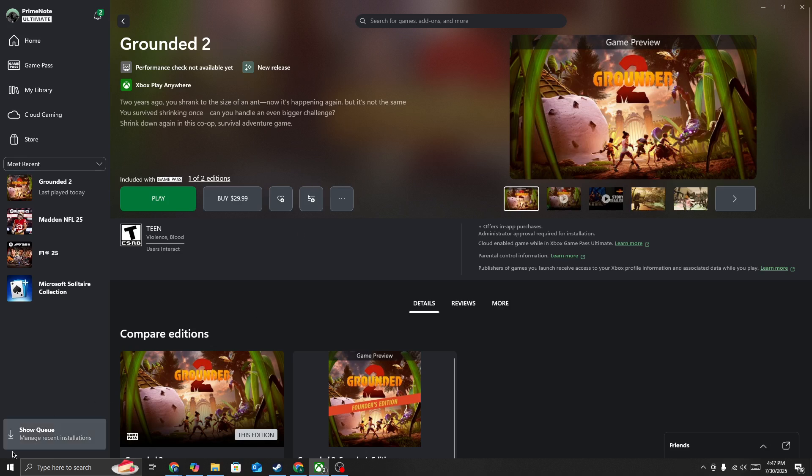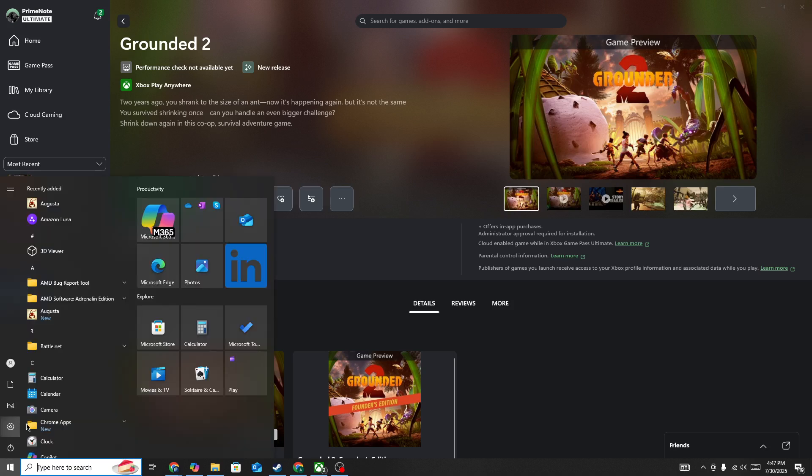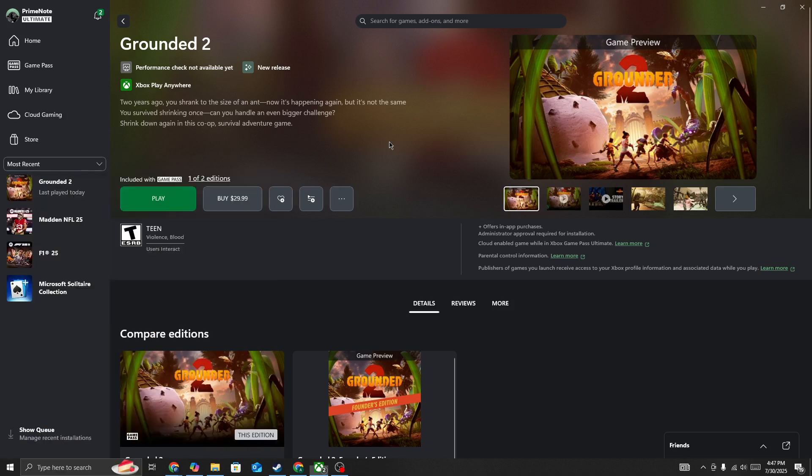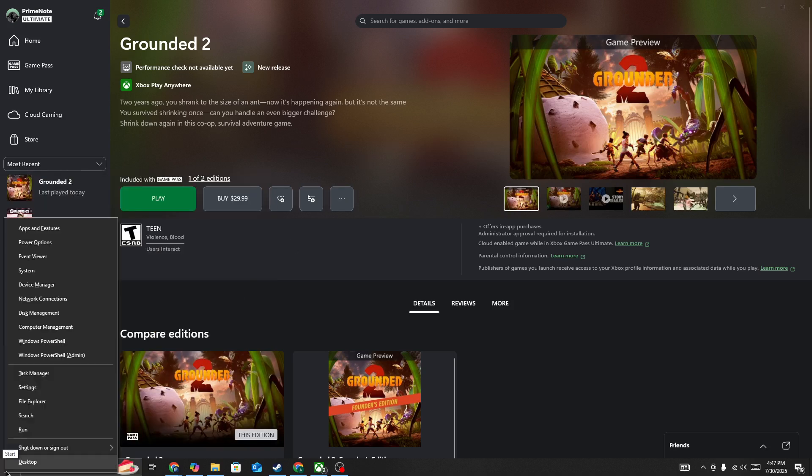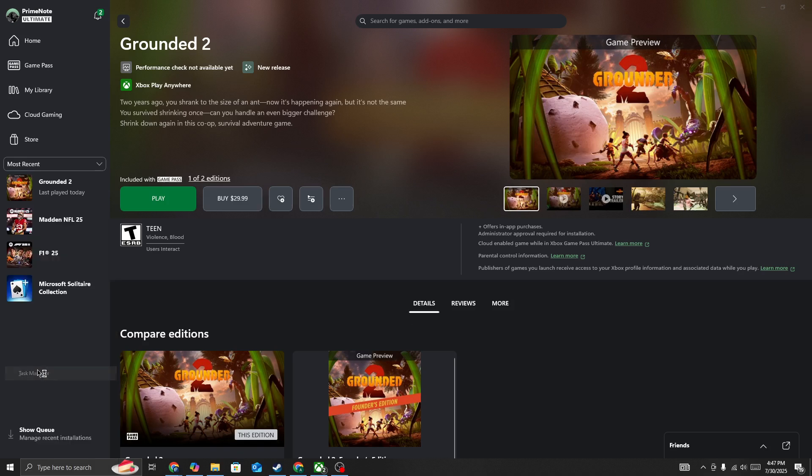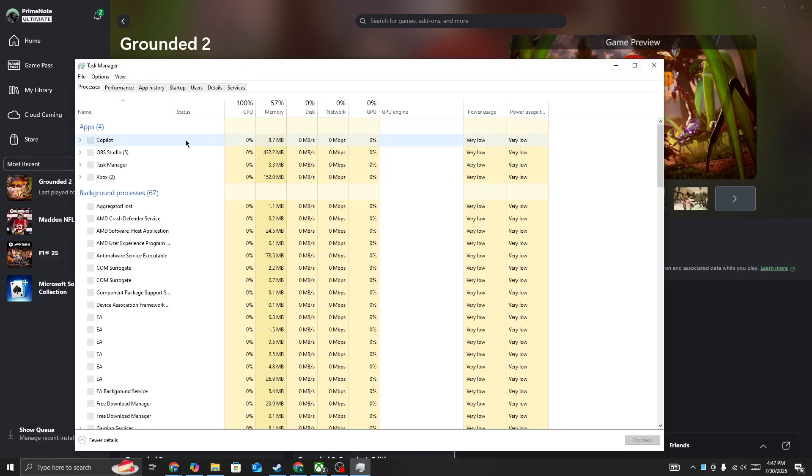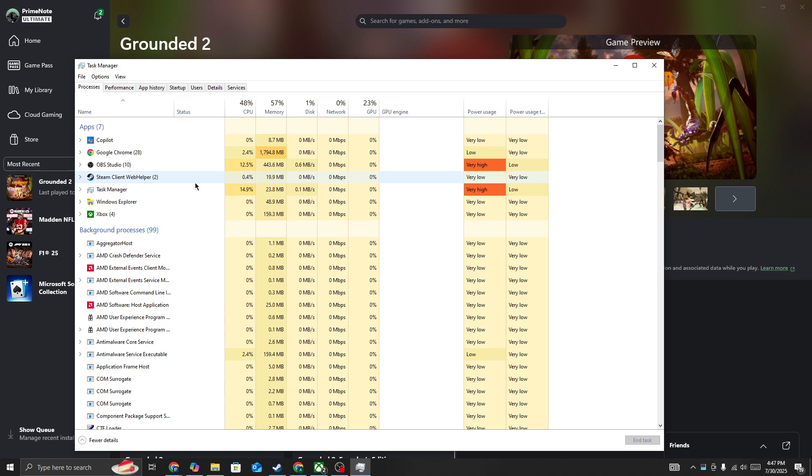First, click on the Windows icon and restart your PC. Make sure to force close the game before restarting. Right-click on the Windows icon, open Task Manager, and force close the game there.